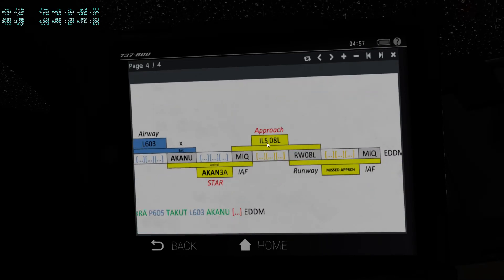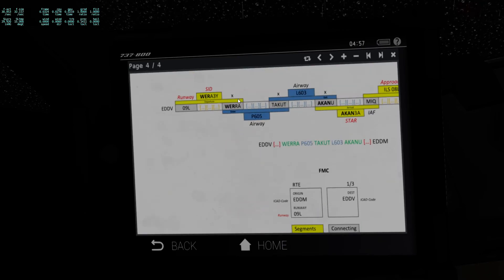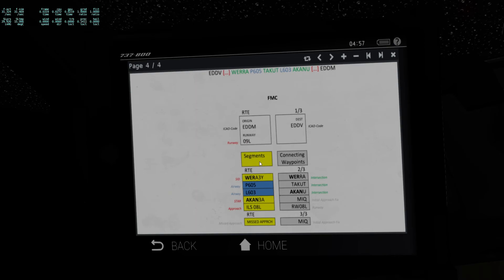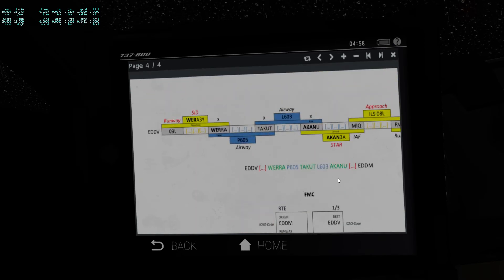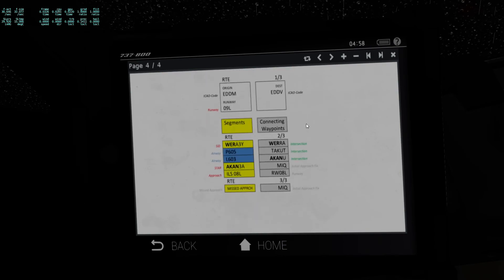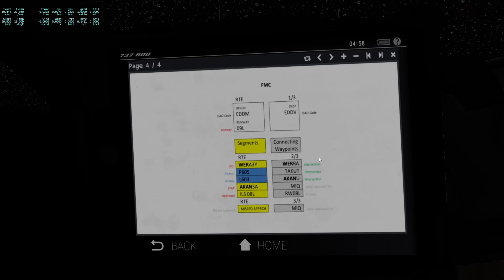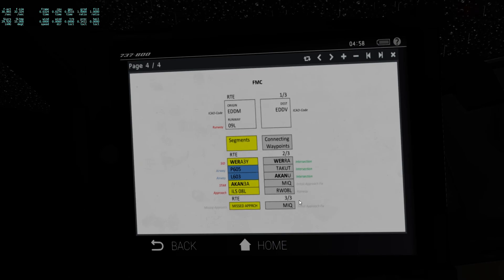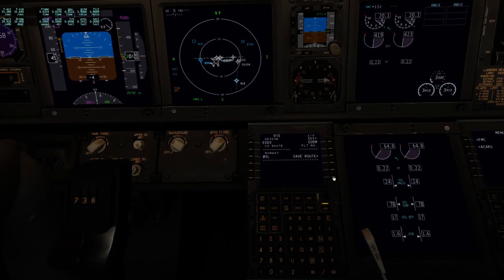You can see the missed approach brings us back to the initial approach fix. Translating this to the FMC: note how all the segments are on the left side and all the connecting waypoints are on the right side. Green and blue is the information given by the AVTAP route planner; red is what we needed to figure out ourselves; and gray is what was put in automatically. Go ahead and activate and execute.